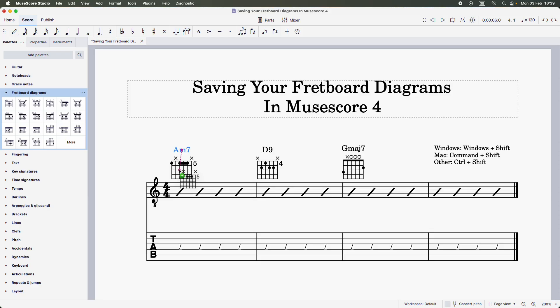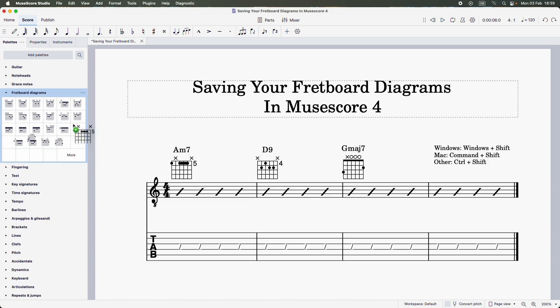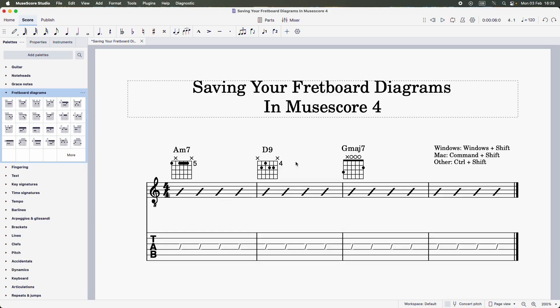You can then simply drag and drop it into the fretboard diagrams palette, just like so. And then we have our newly created fretboard diagram saved and ready to use for the next application.